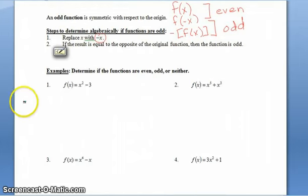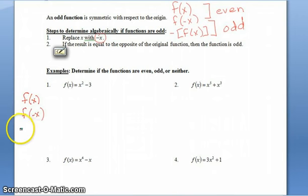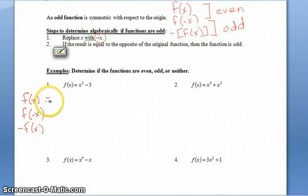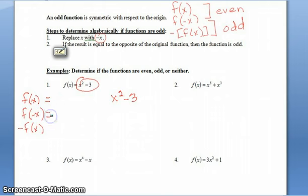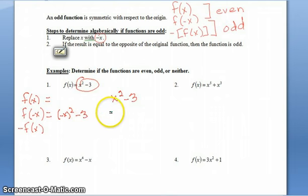Let's look at number one. We're going to write f(x), f(−x), and negative f(x). f(x) is my original function. Now for f(−x): if I take everywhere I see x and replace it with negative x — remember, a negative base raised to an even exponent gives a positive answer — so negative x squared gives me positive x squared minus 3. These two expressions are exactly the same, so this is an even function.